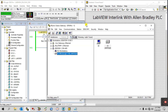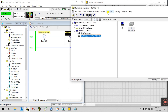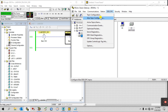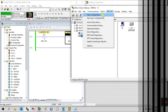Open RS Linx again and you can see there is a DDE/OPC option. This is very important because with this we can interlink with LabVIEW. Open OPC. Please note: if you have another PLC like Siemens or Mitsubishi, you need to find the OPC server in your software, and you can interlink in the same way.